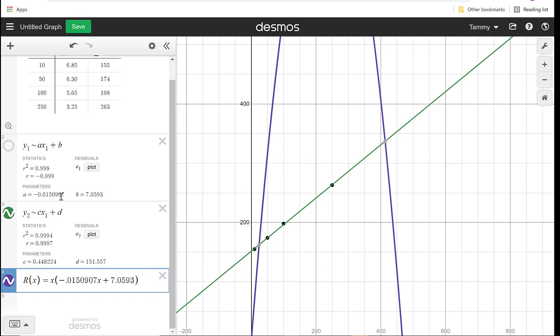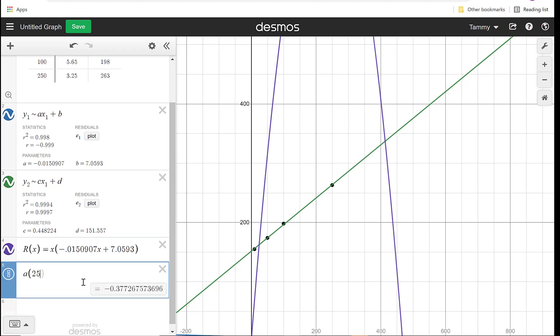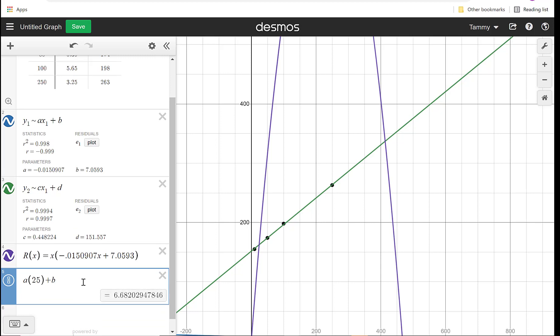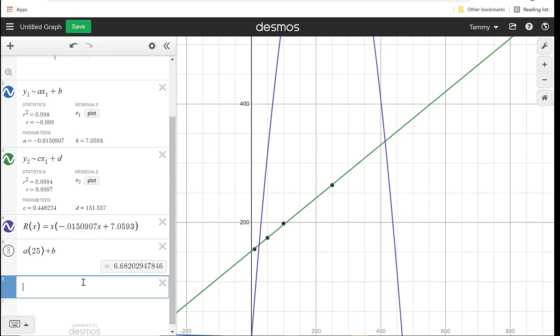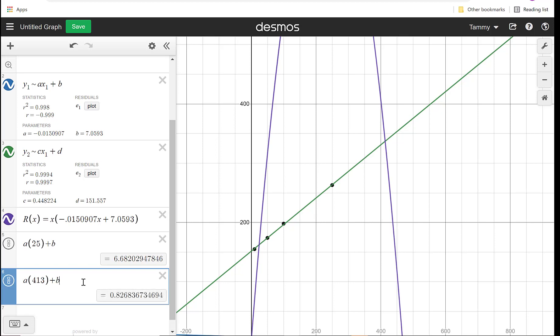We would have to go back to our original equation for price, this Y1, and we would want to put in what happens. So we could say down here that we want to know A times 25 plus B because it knows A and B. It figured out A, it figured out B, so we can tell it what we want. So it says that price at 25 would be 6.68. And then the other one we said was 413, so I want to do A times 413 plus B. And it says 0.83. So it's nice that those values are in there. That way you don't have to go back and make a new function. Everything is in there. Just remember which letters you're using, and that should really help you out.